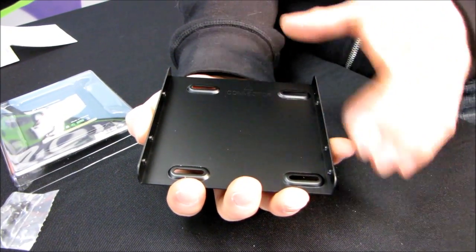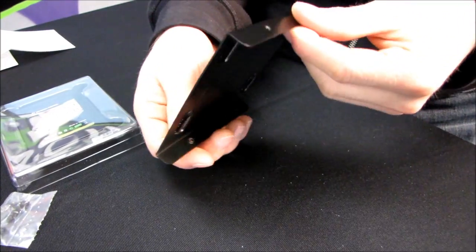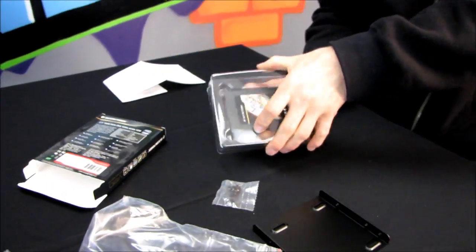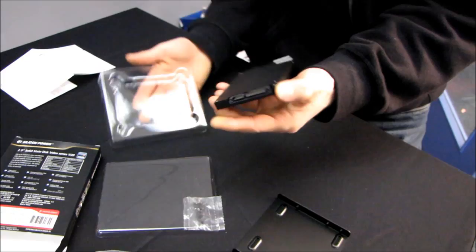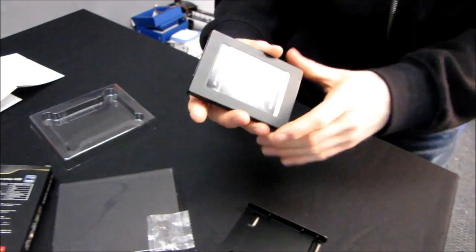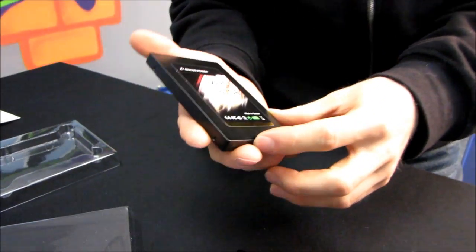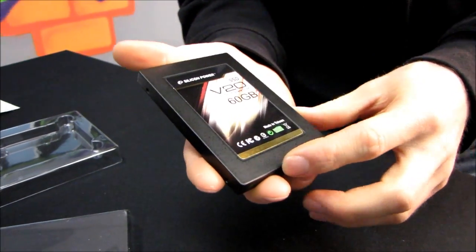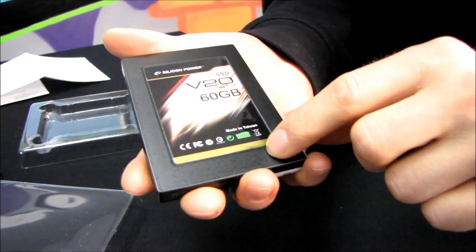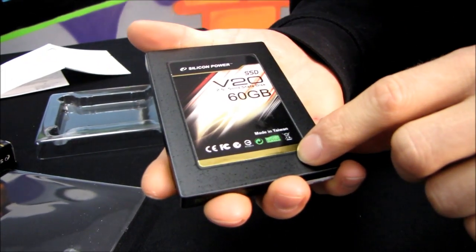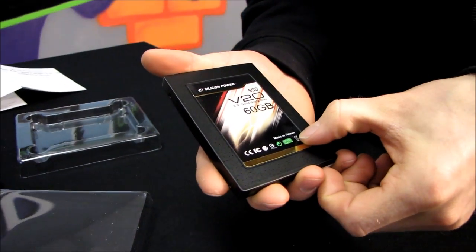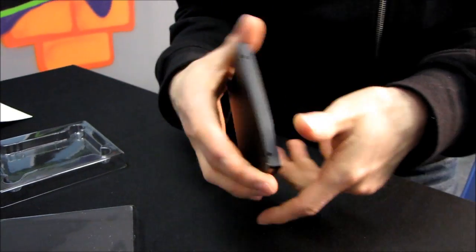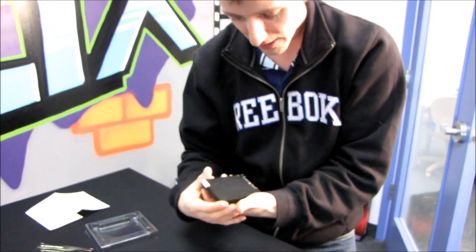Let's have a look at the drive itself. Here we are. It's got a nice golden black label on it, Silicon Power branding, not a whole lot on it beyond that. Looks like it is made in Taiwan.